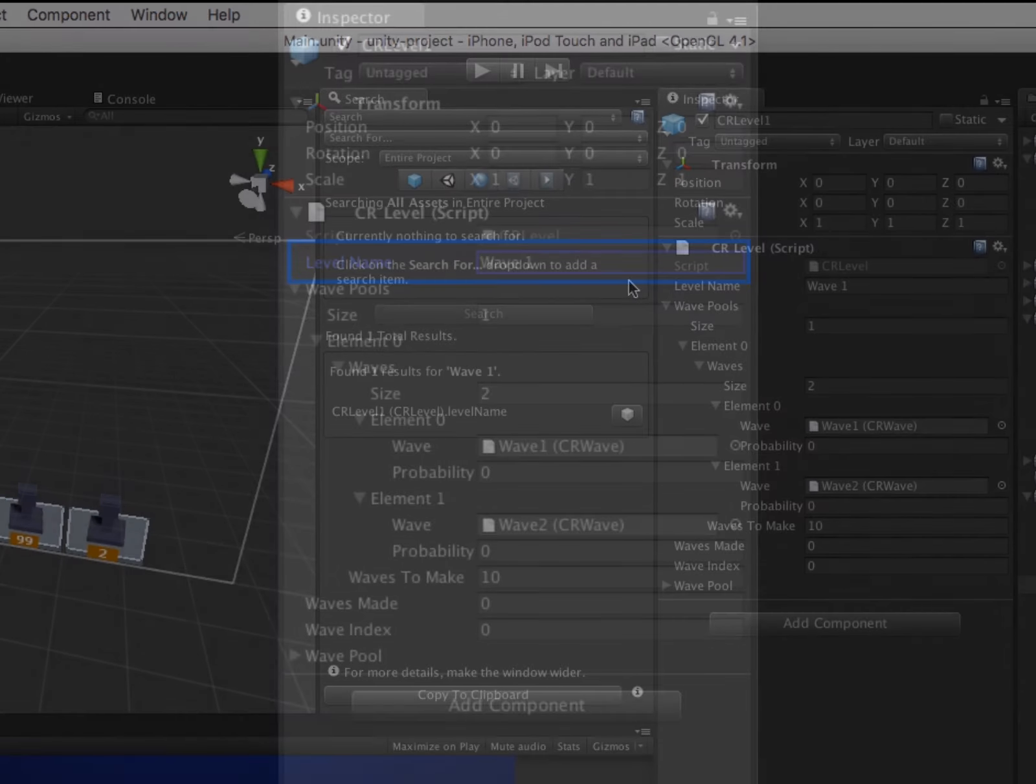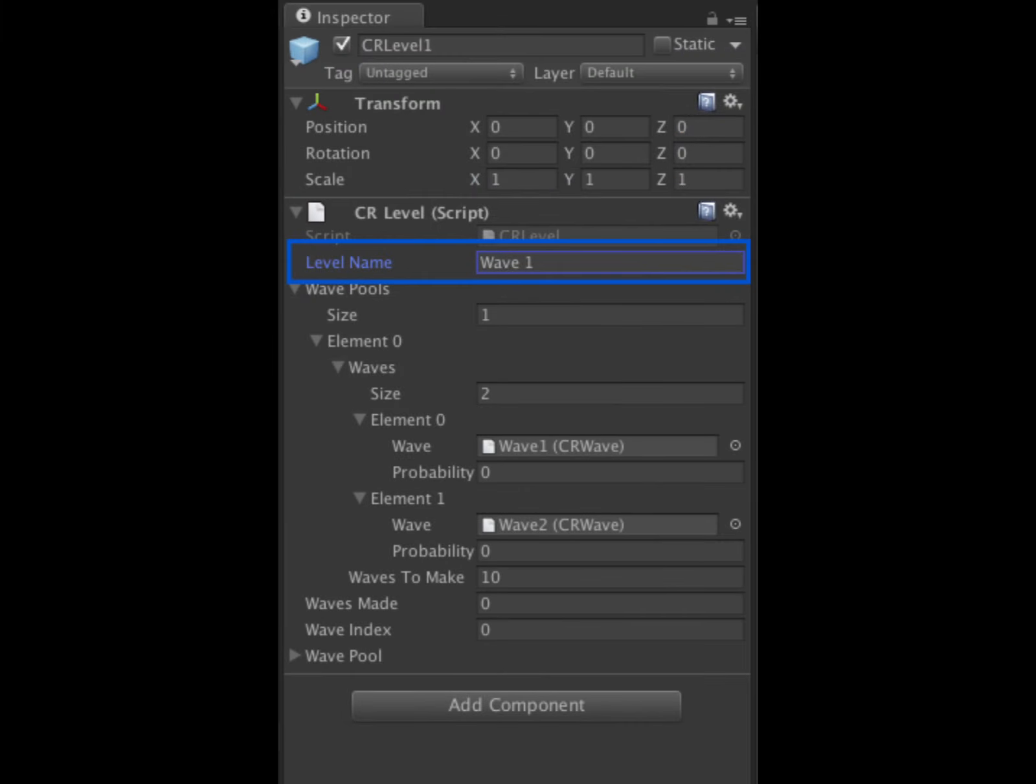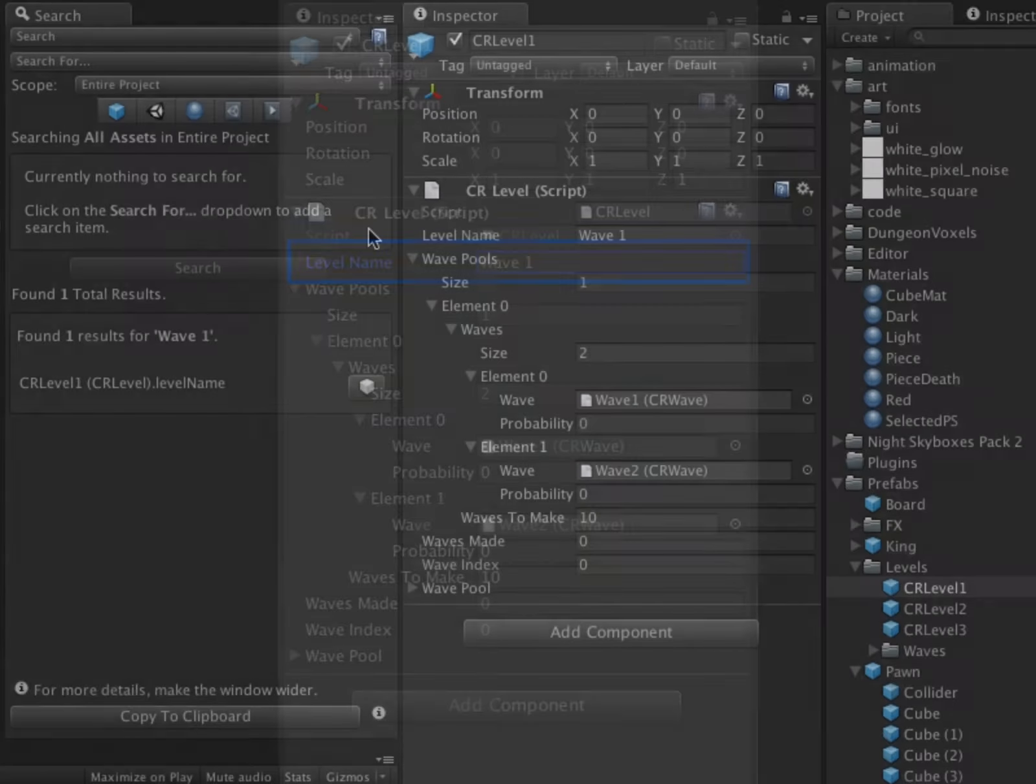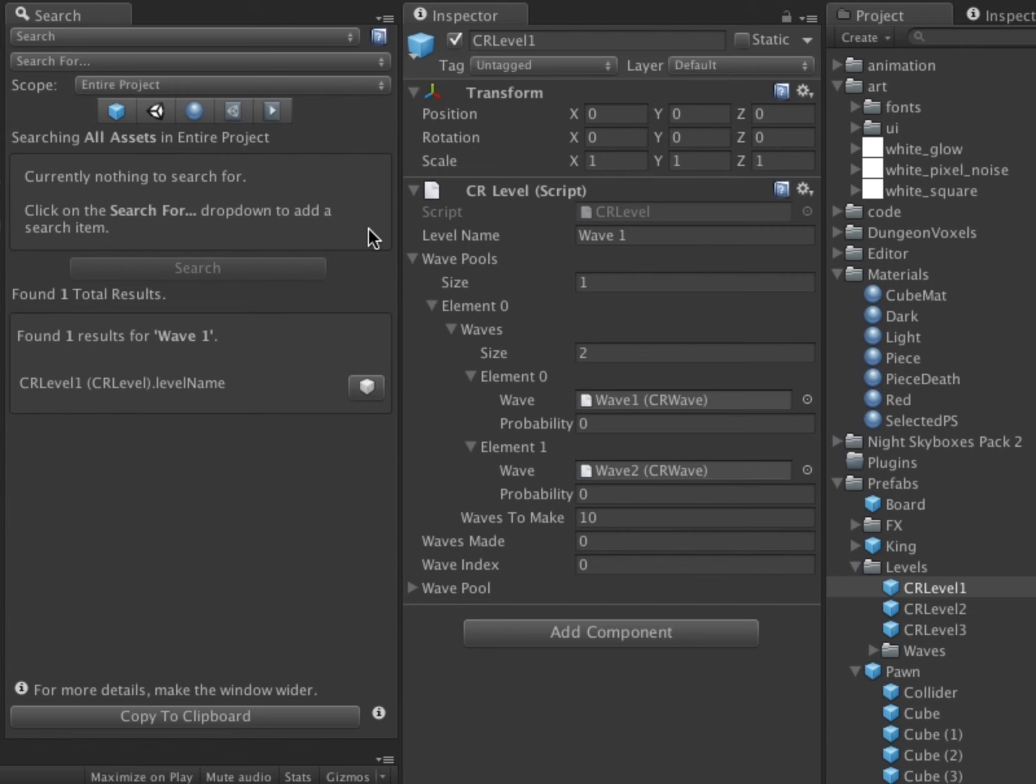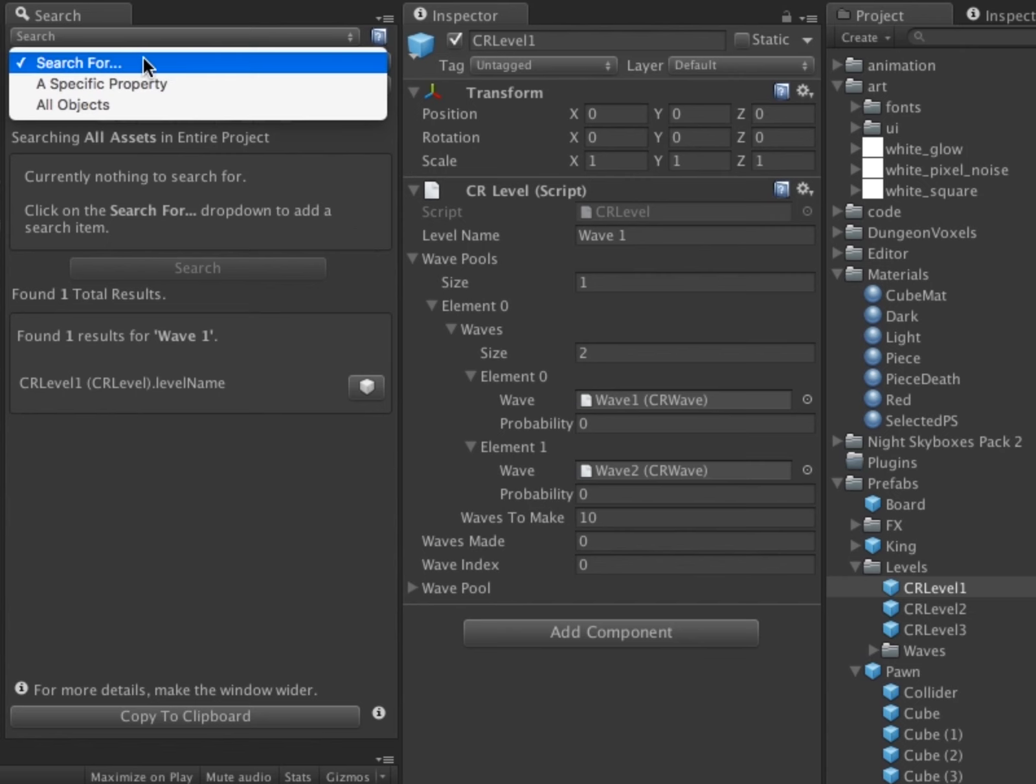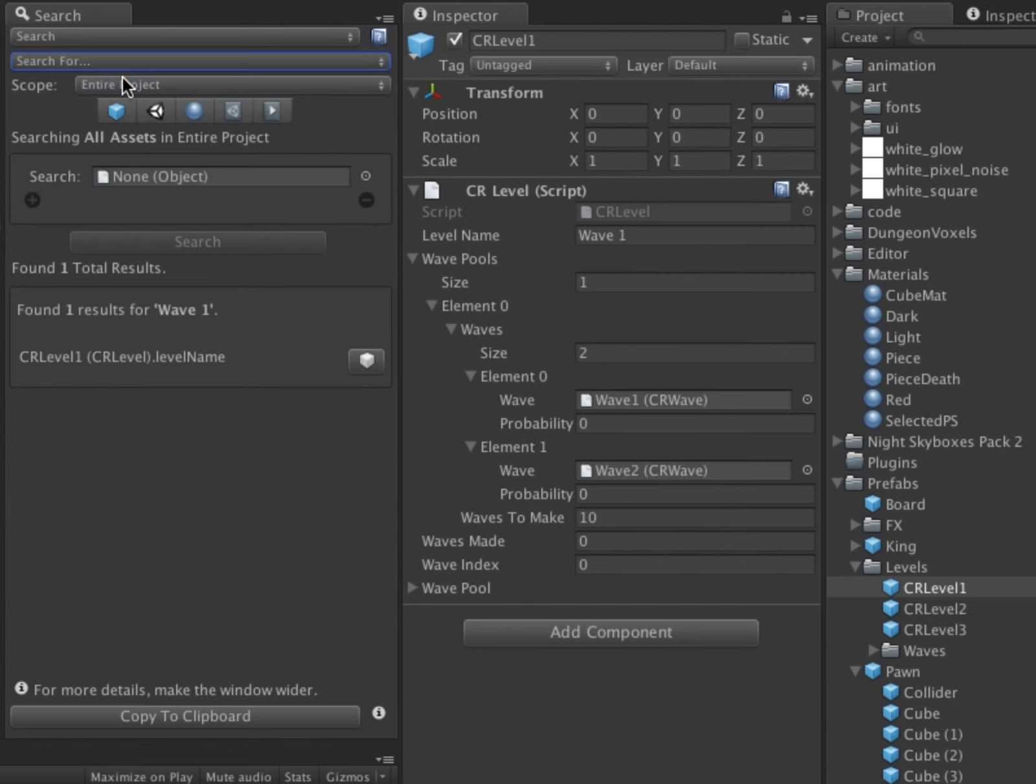I've decided that I want to change the text Wave in my level names to be Level. To do this, I want to search the Level Name property of the CR Level MonoBehavior. First, I will create a search item to search for a specific property. An empty search item is displayed.